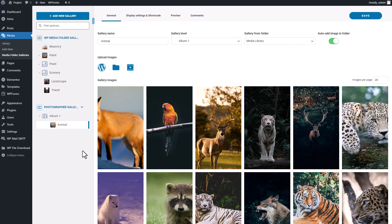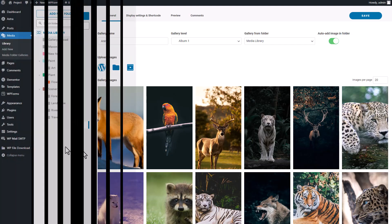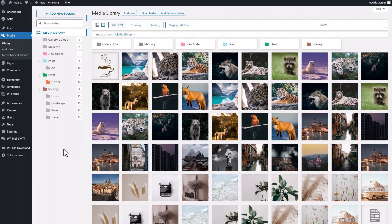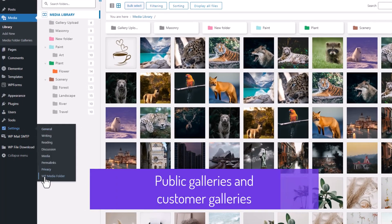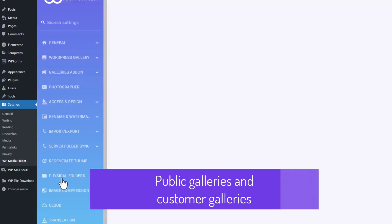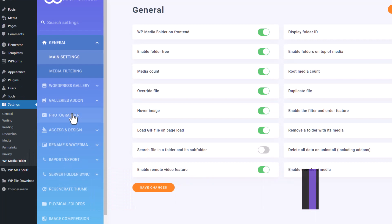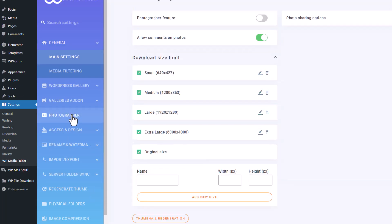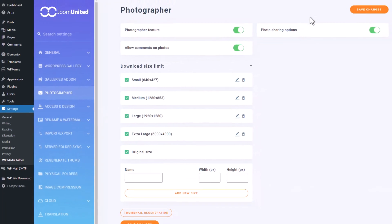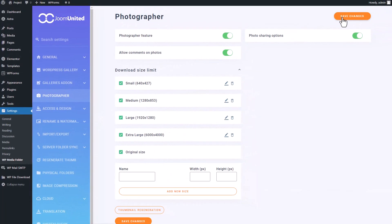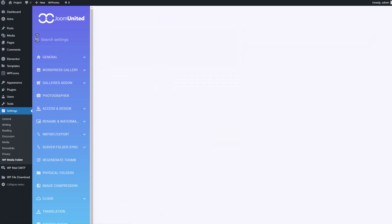To activate the photographer feature in WP settings, you'll need to go to the setting panel. From there navigate to the photographer option and enable the feature. Once that's done, head over to the gallery to discover how to use the feature.